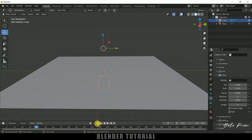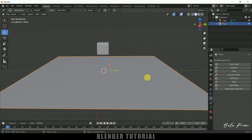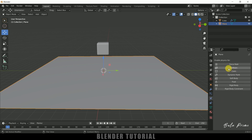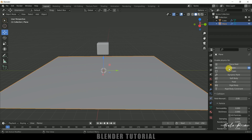The cube is passing through the plane, so we need to make the plane a colliding object. Select the plane, come to Physics Properties, and add Collision. Now let's play this once again.